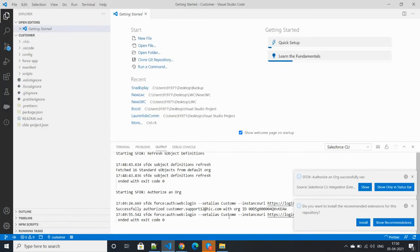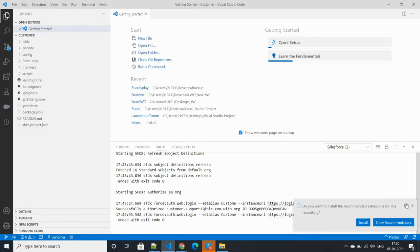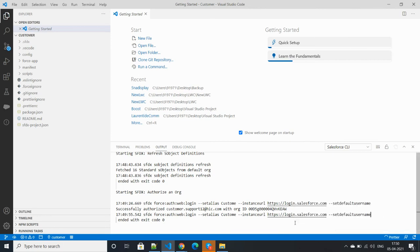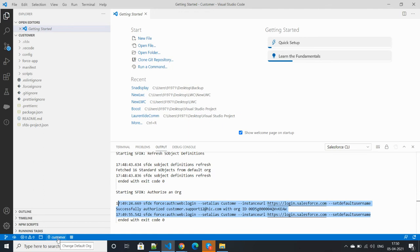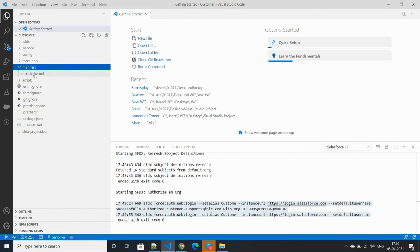Let's check login. Previously we gave the name of the org as customer. So we will take the backup. Click the manifest and package.xml.